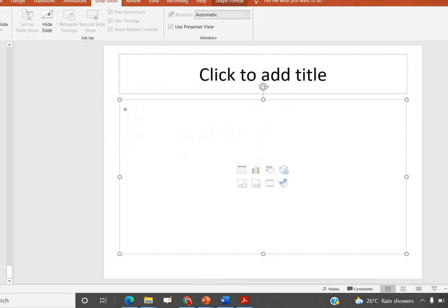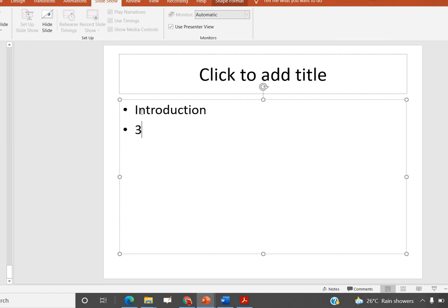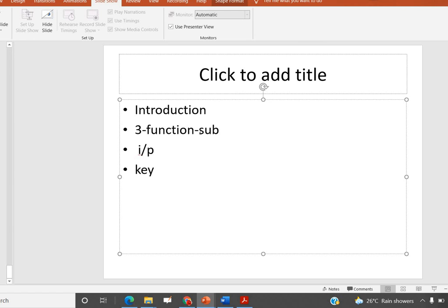There are three main things in the first module: introduction and encryption/decryption, cryptography and its functions, and substitution and transposition techniques. We covered substitution techniques as well as transposition techniques.